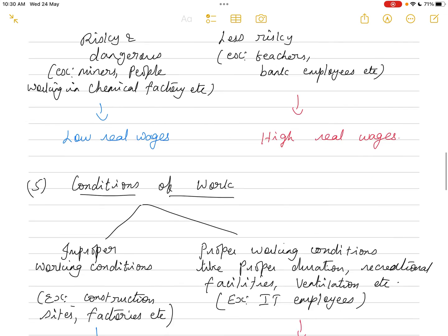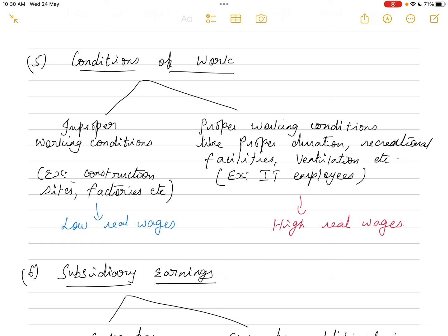The fifth factor is conditions of work. Some jobs have very improper conditions — no proper duration of time, no proper ventilation, no recreational facilities. For example, people working in construction sites or factories face poor working conditions, so their real wages are low. Compared to those working under proper conditions — like IT employees who have proper duration, ventilation, and recreational facilities — their real wages are high.